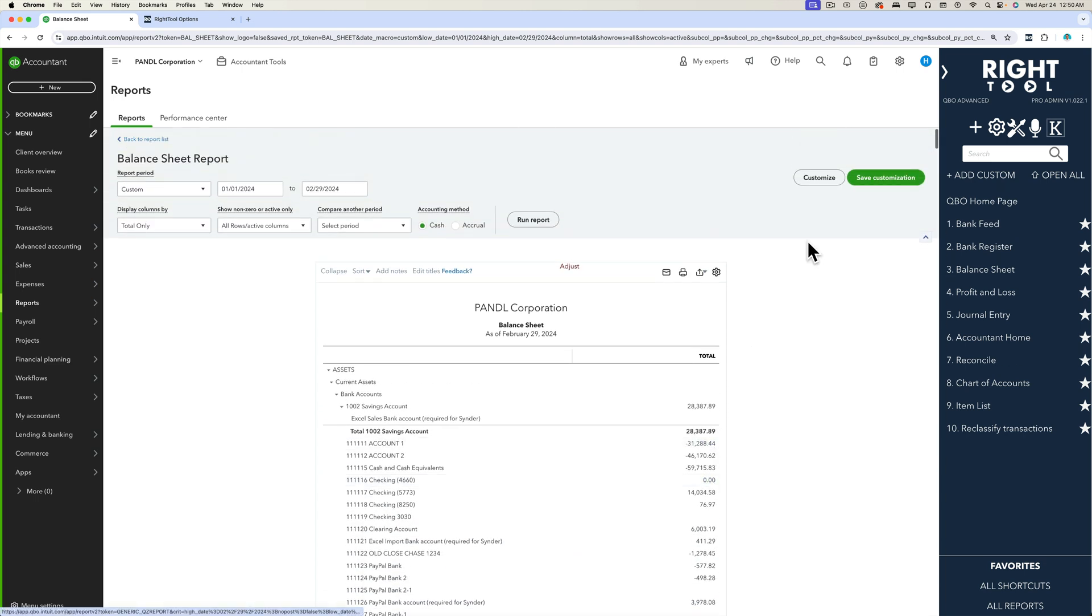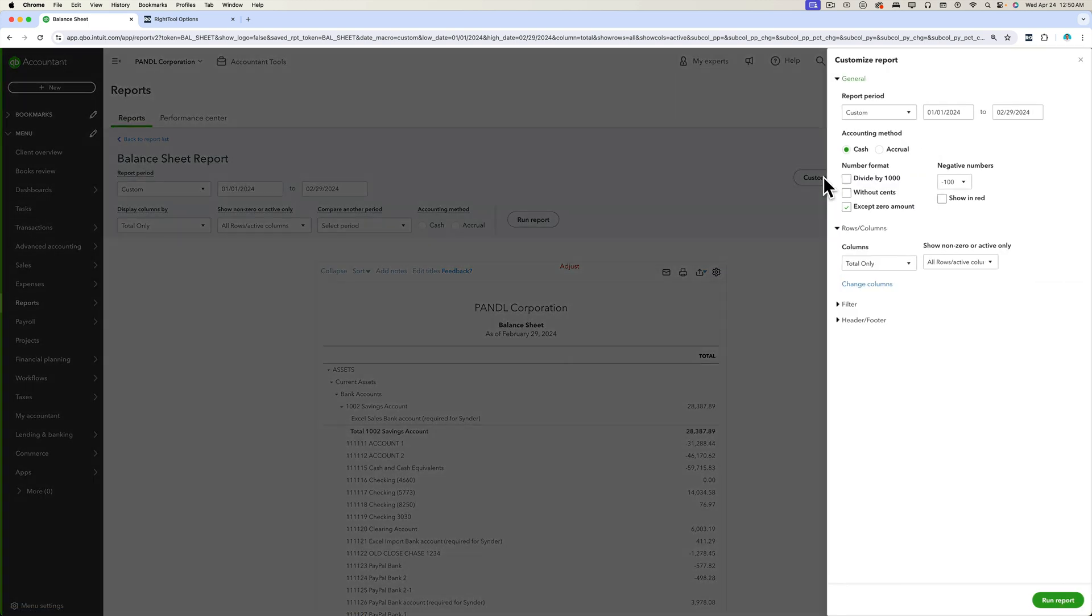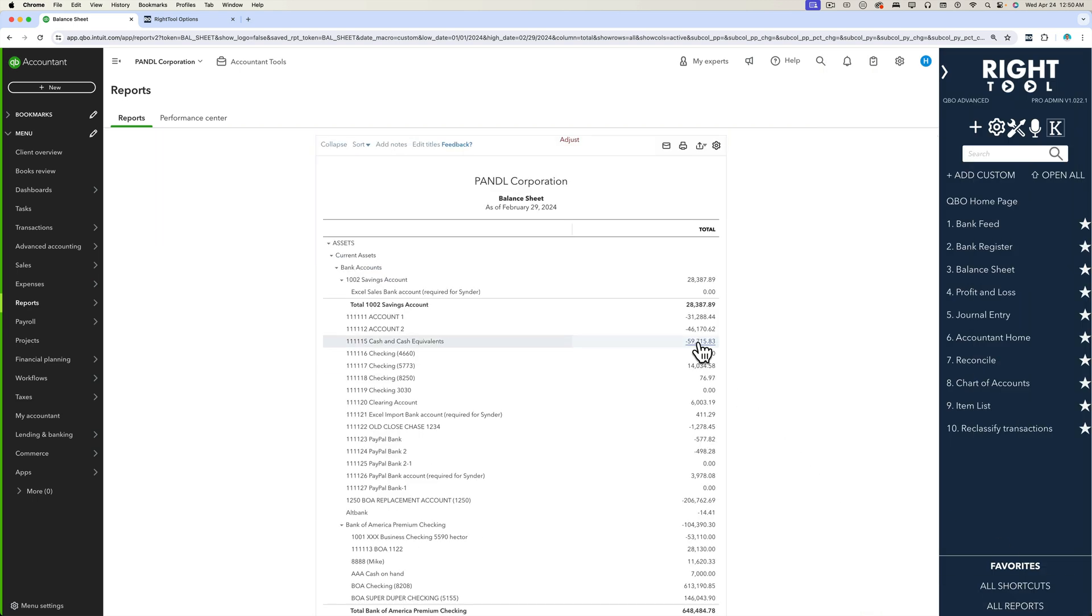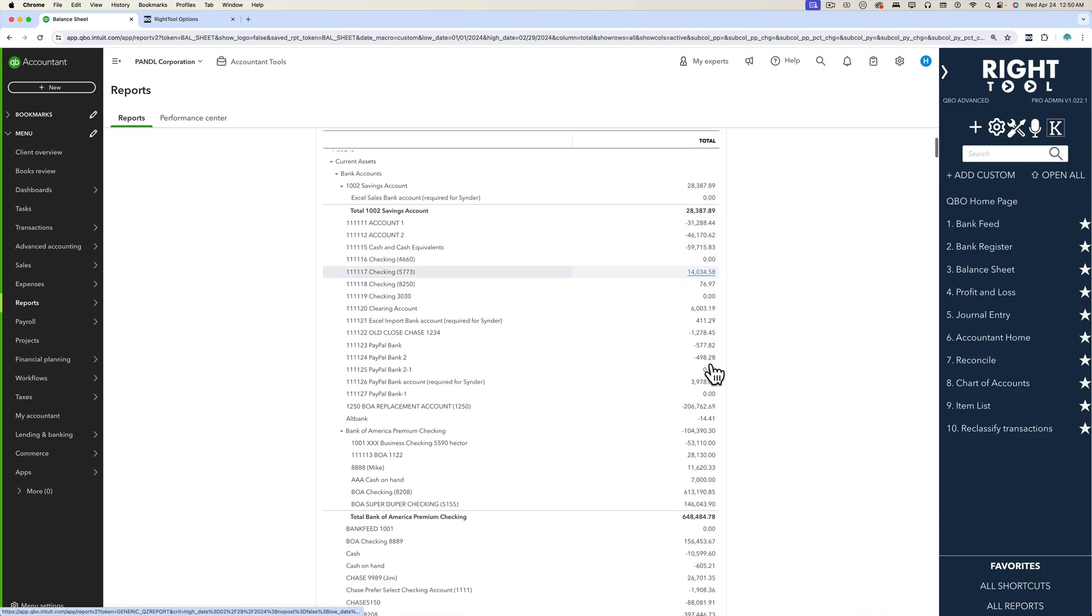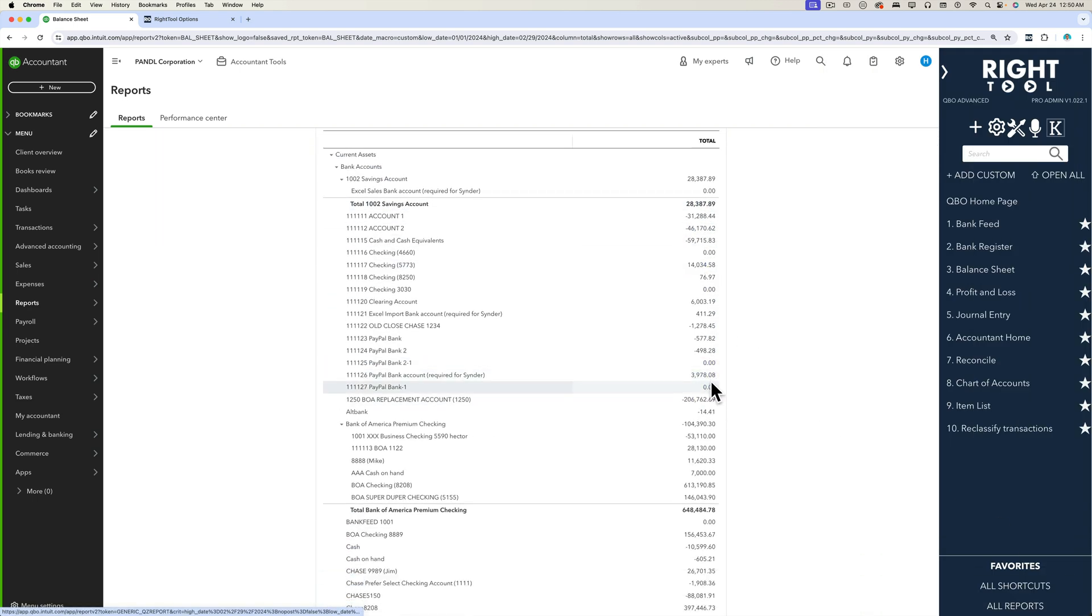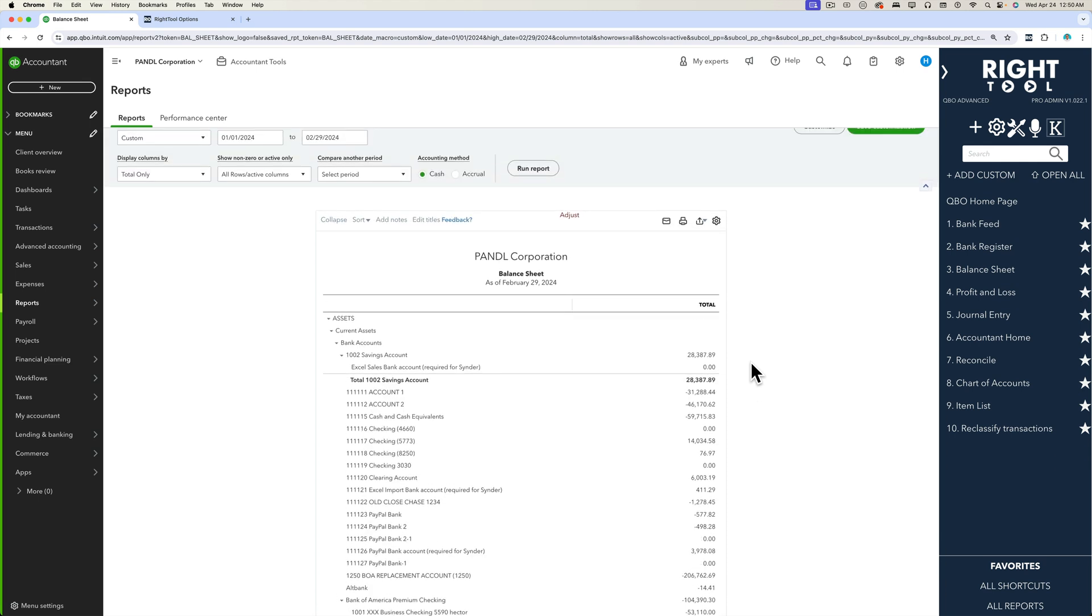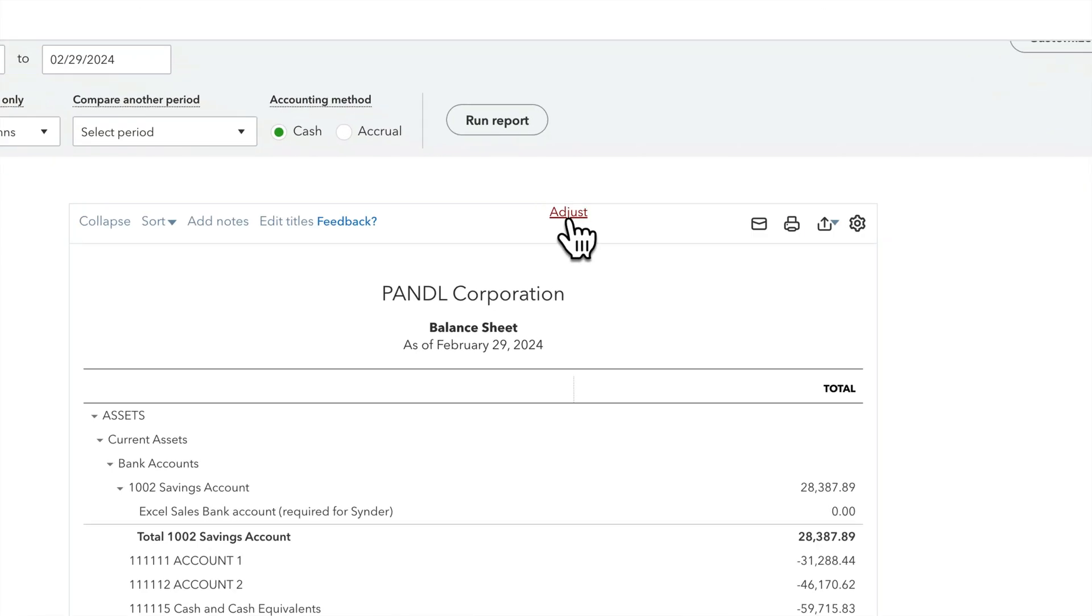One thing I recommend also: go to customize and uncheck accept zero amount. That way there's no blanks and you know exactly which field you're going to be modifying. There has to be a dollar amount for this feature to work.